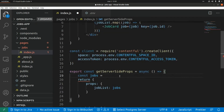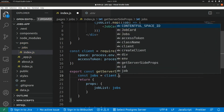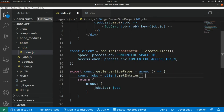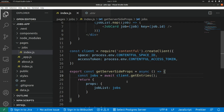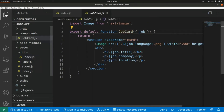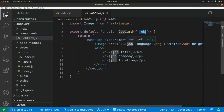We can use the client to get the list of shops from the Contentful Delivery API using client.getEntries(). This is a promise so we need to await it. Here, the prop we are passing to our ShopCard will be the fields property that we get in the response from the API.